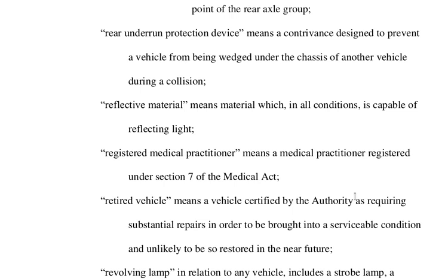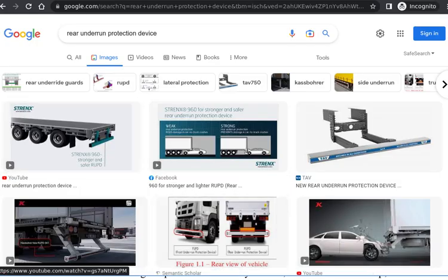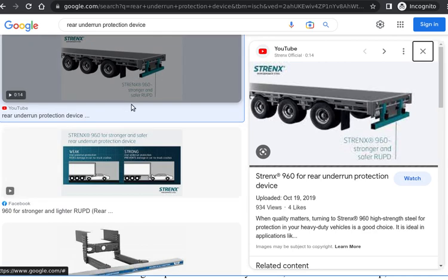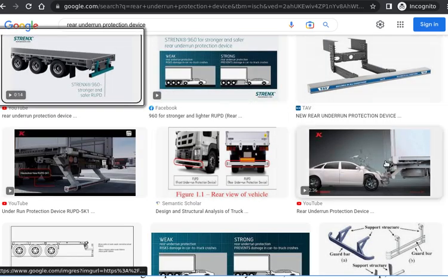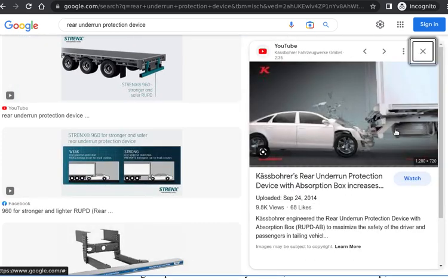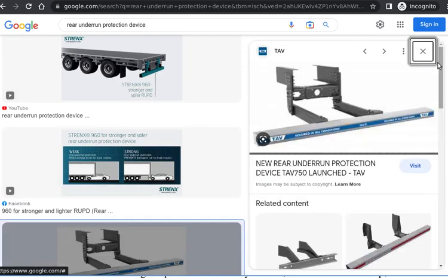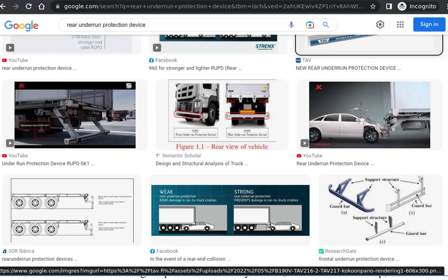Rear underrun protection device means a contrivance designed to prevent a vehicle from being wedged under the chassis of another vehicle during a collision. What they call the rear underrun protection device is like this — it prevents another vehicle from running under the back of the truck. Here are various images of the rear underrun protection device.